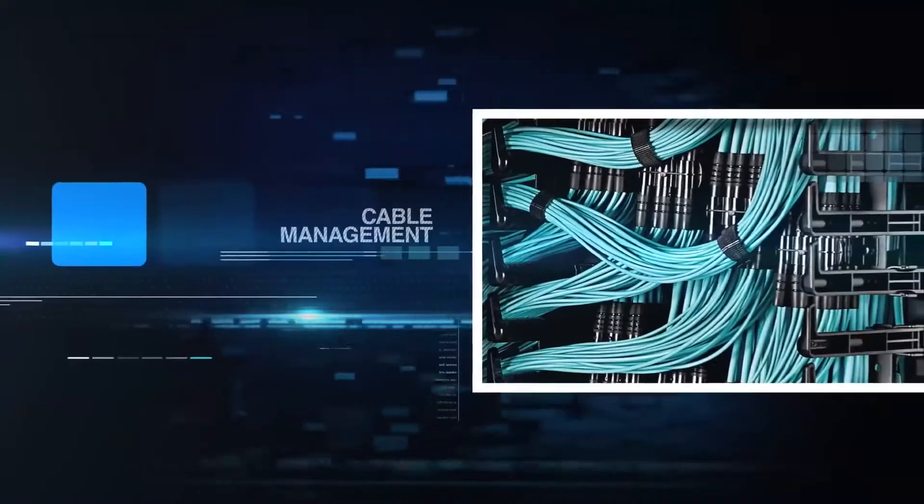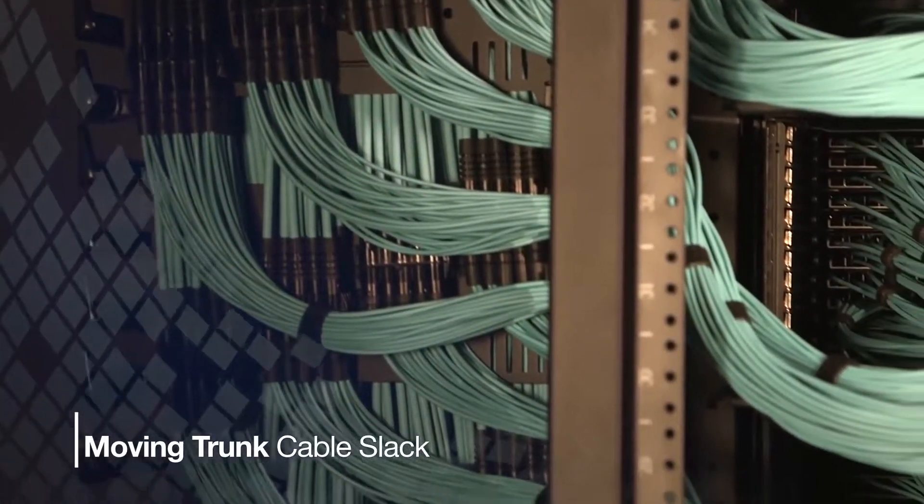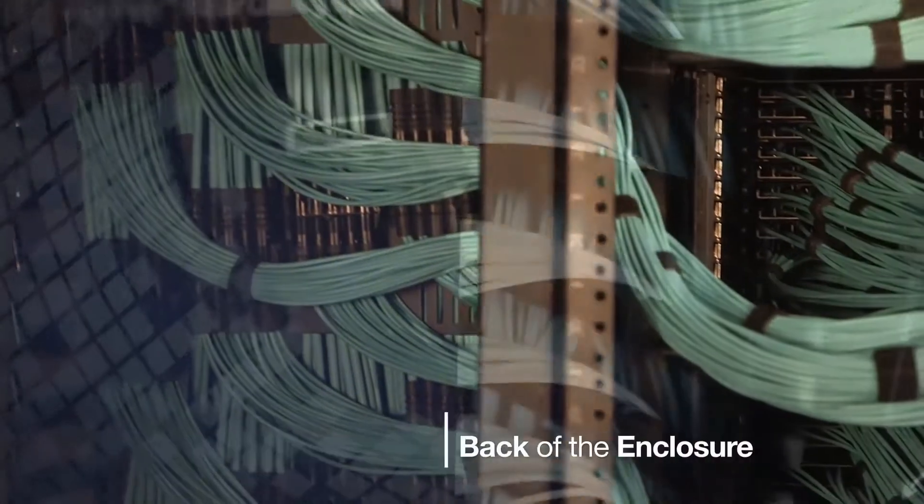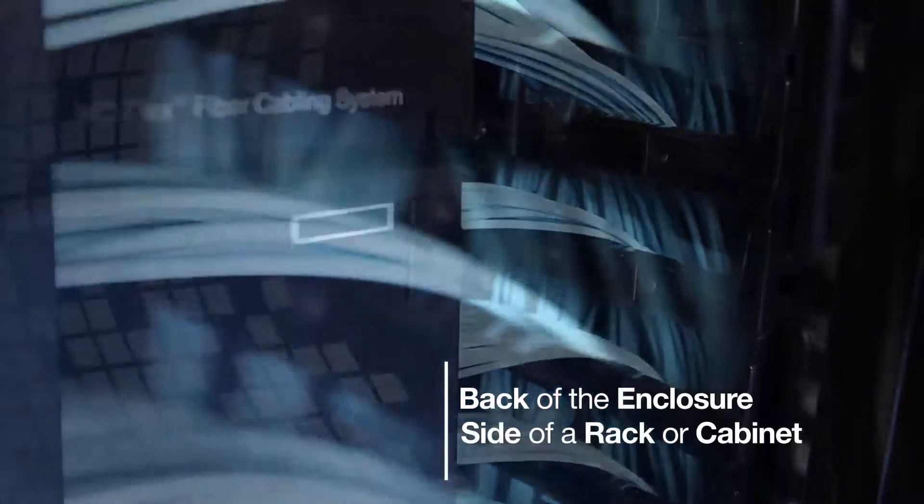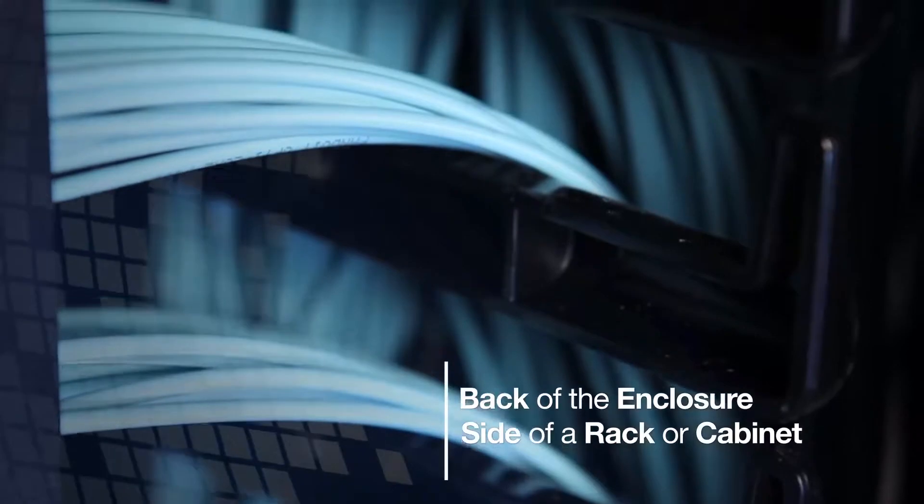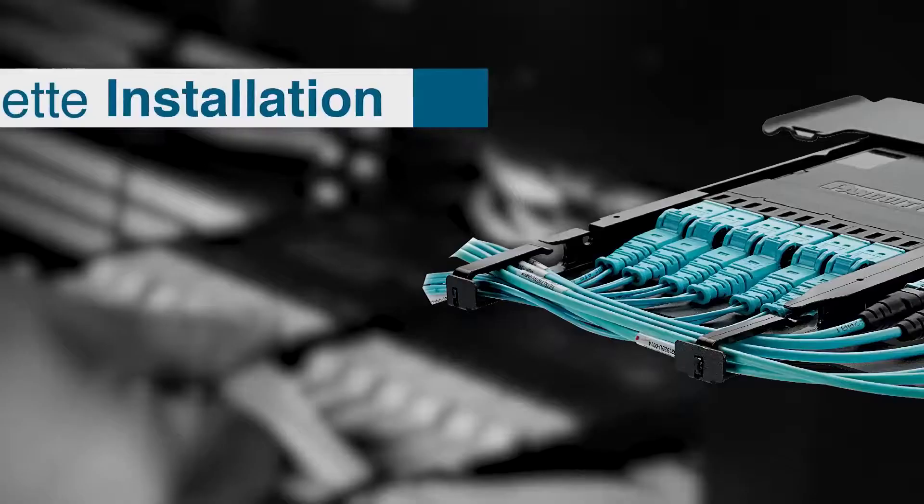The system eliminates disturbance to adjacent circuits, moving trunk cable slack from the back of the enclosure to the side of the rack or cabinet. Fiber trays can also be split so that adjacent circuits are not disturbed.